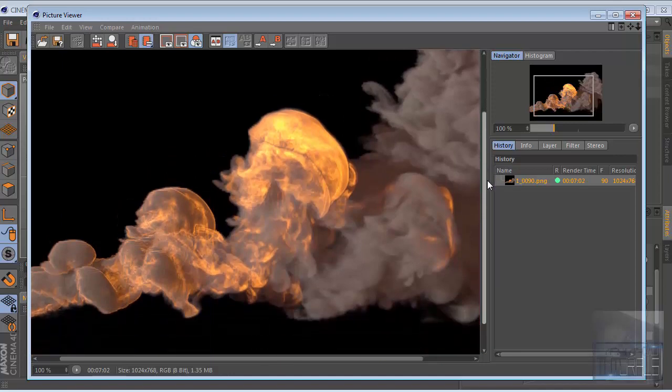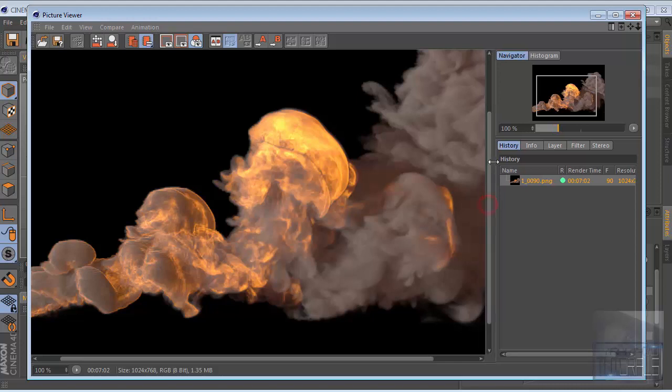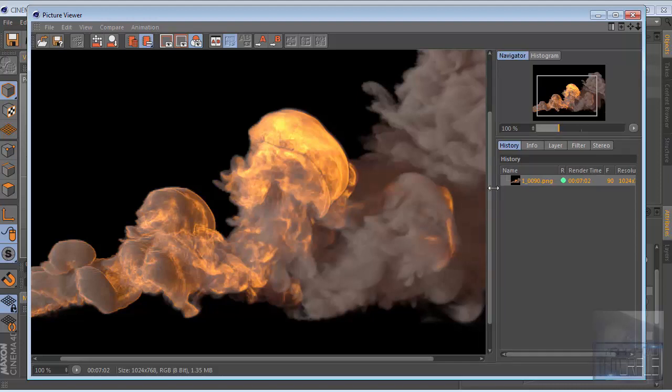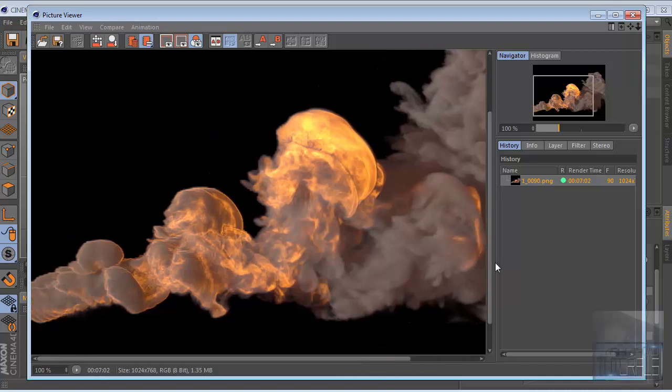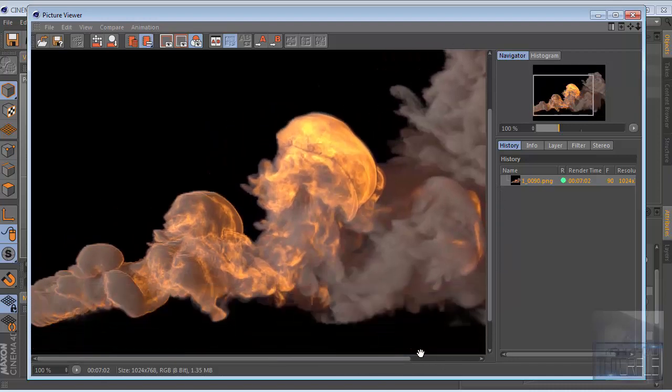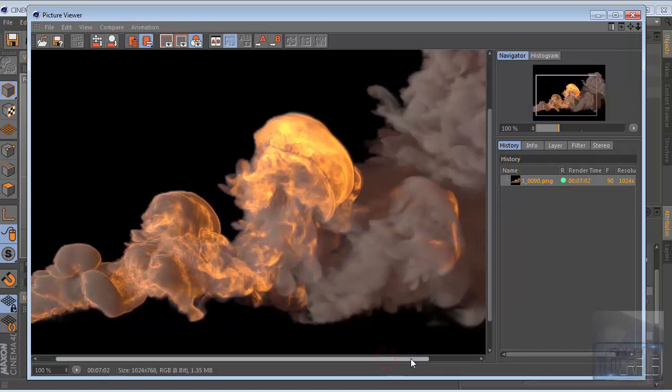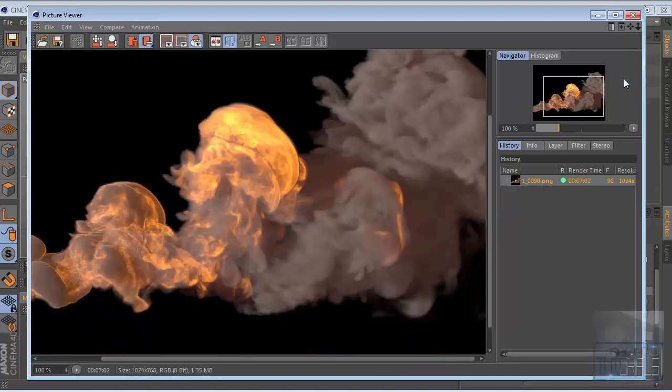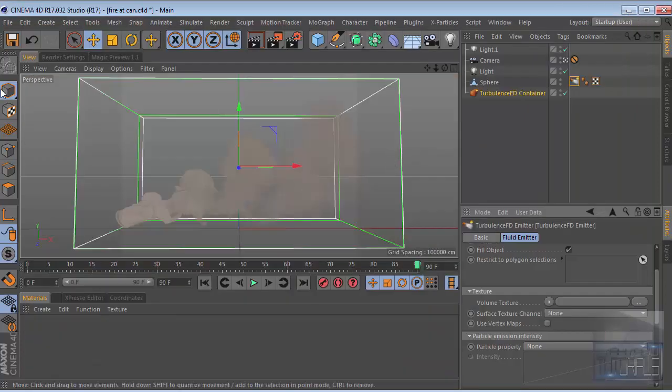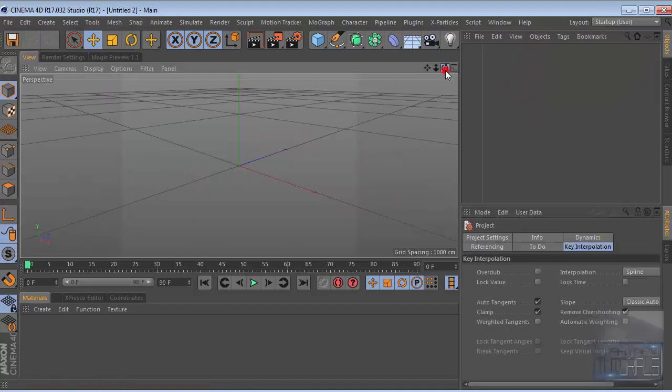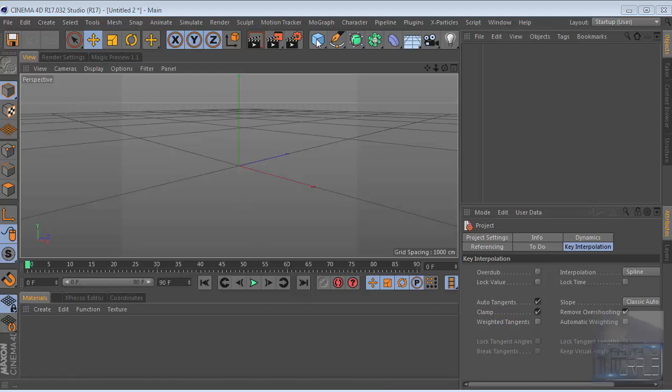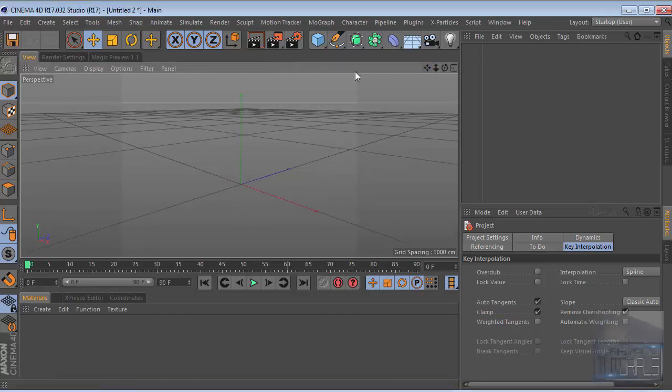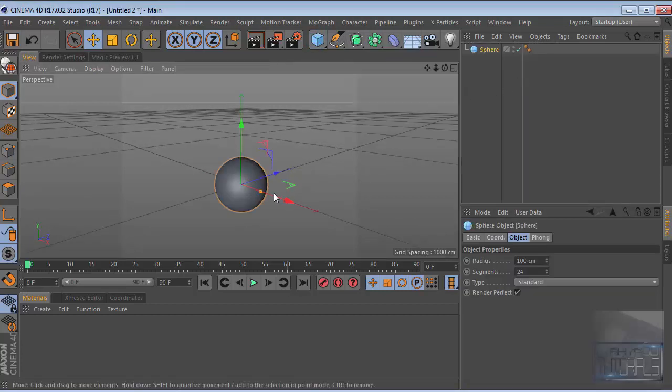First of all I want to say I'm not a native English speaker, so if you find my mistakes please forgive me. I'm going to use a TurbulenceFD plugin from JalaSet. Let's create a new scene file.